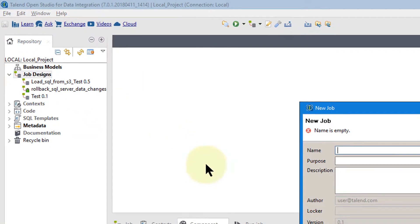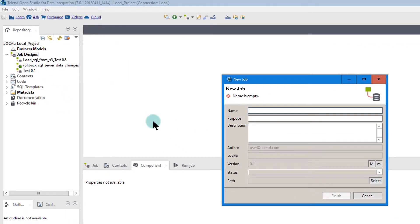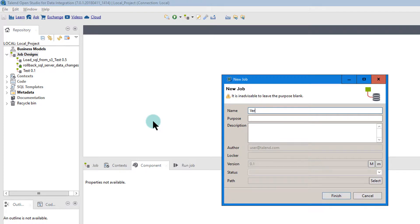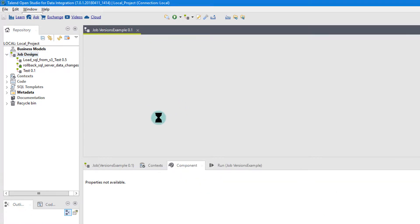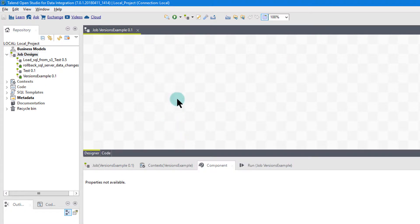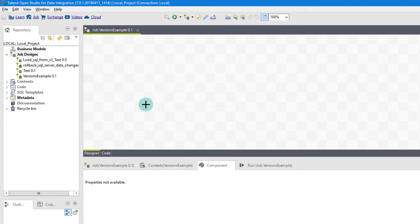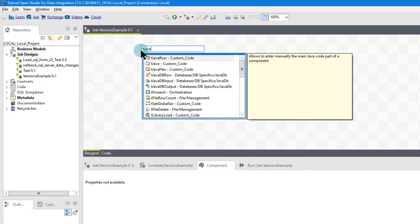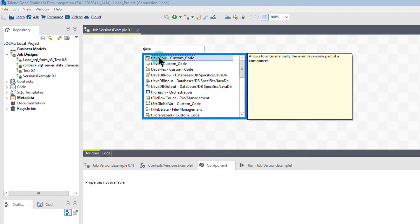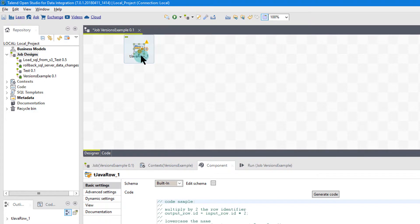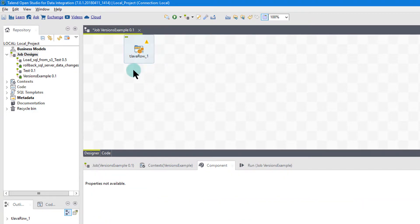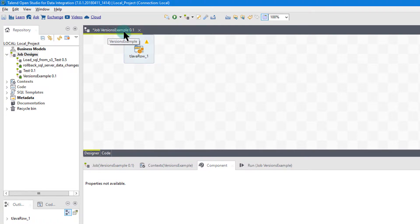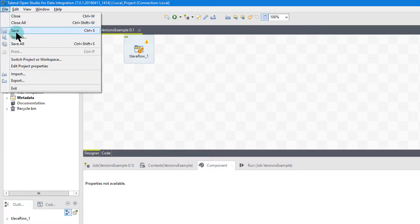I'm going to create a new job, and I'm going to call this Versions Example. I click Finish. So now we have a job with our design screen. I'm just going to go ahead and create a quick little object, this tjava. So we can name this. Now what I want you to first notice here is I have a job name, Versions Example. And notice it says 0.1 here. 0.1 refers to its version.